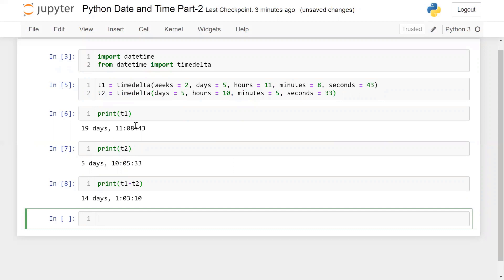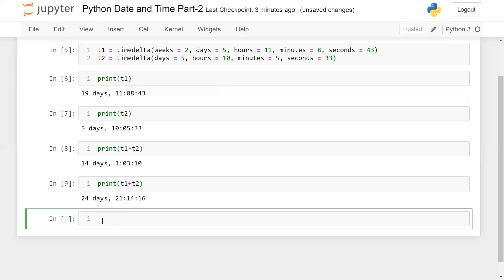The total days for T1 is, say, 19 and for T2, 5. So when I subtract, I get 14 days. Similarly, you can do T1 plus T2 to add the days as well. Using timedelta, we can easily calculate the difference for date or time.